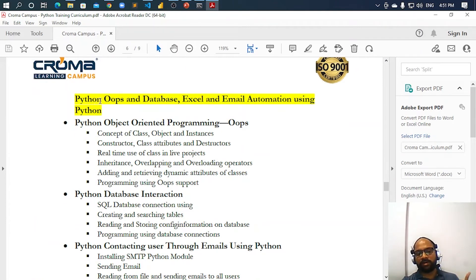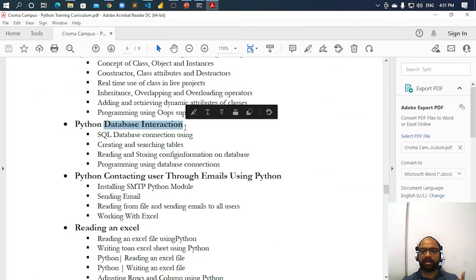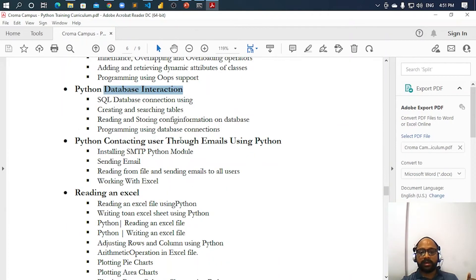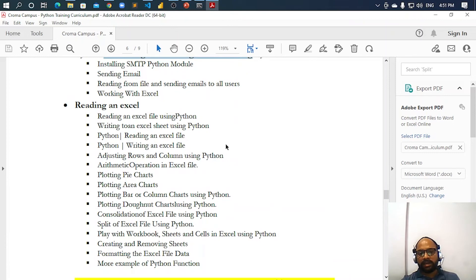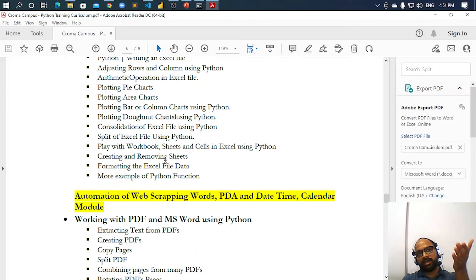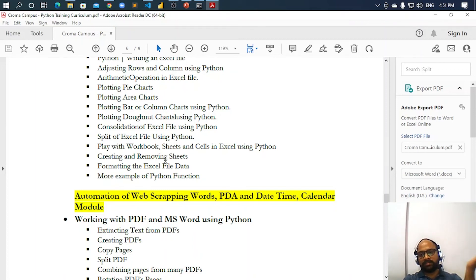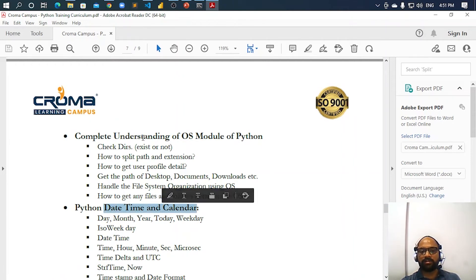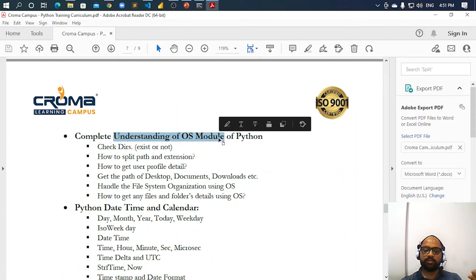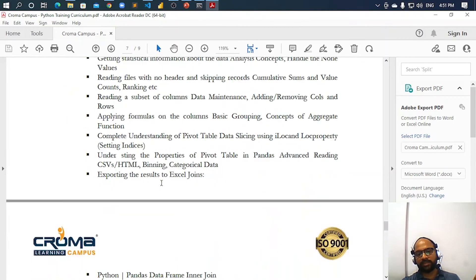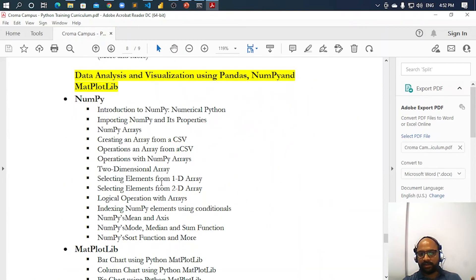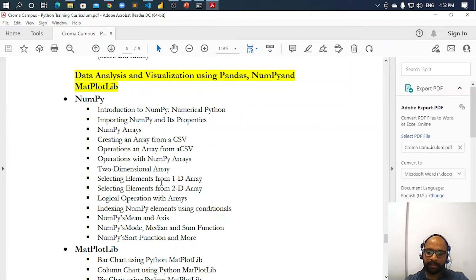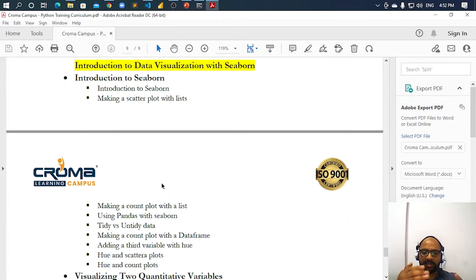Then comes some of the advanced topics, like how to work with object oriented programming in Python. Then database interaction - you can connect Python with any database and how we can do that. Then how you can send emails using Python. Excel file - and this is where that pandas come into picture. When you want to fetch the data from CSV or Excel file, we use pandas. So this is where it can be used. Then we will be working on datetime and calendar module, understanding of OS module, how we can set the paths and all. And after that, we will be working on pandas, numpy and matplotlib. This is where those things are discussed. And we also understand some of the concepts of pandas. So this whole course content is a very balanced set.